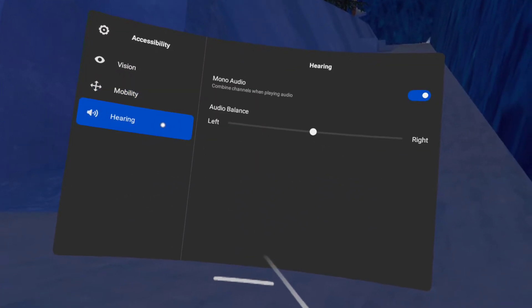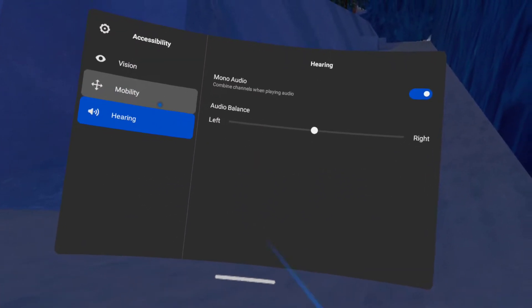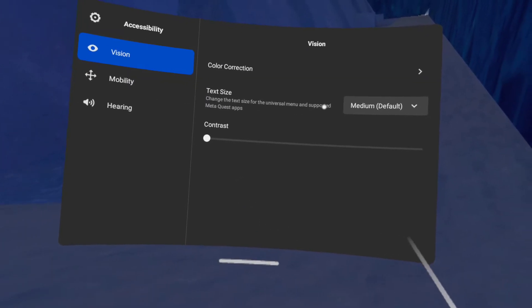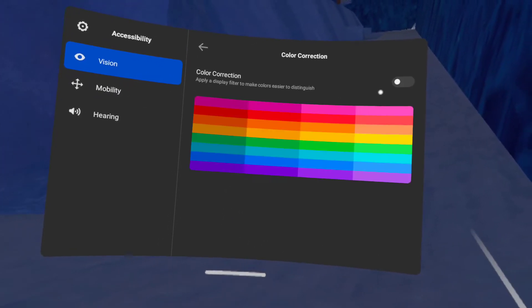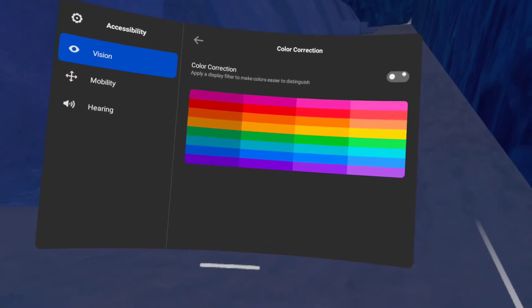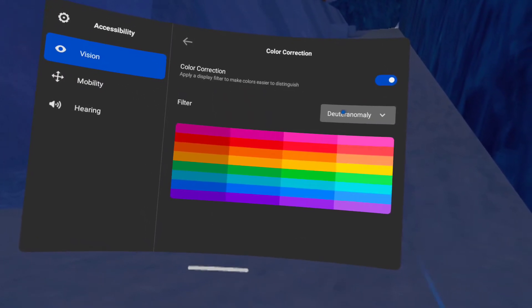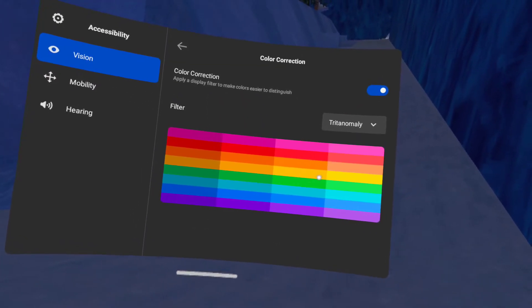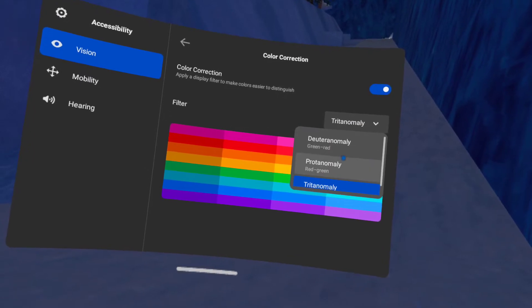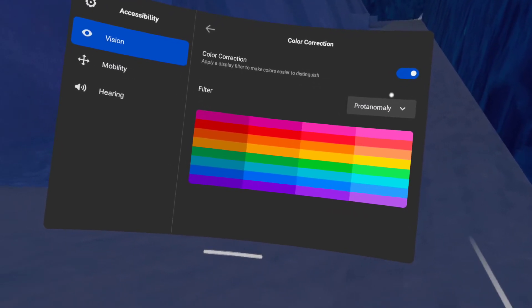There's mobility and hearing, and also if you get color correction, turn it on. You can change colors for blind people.